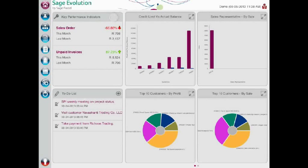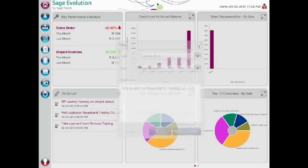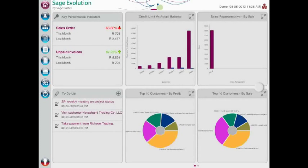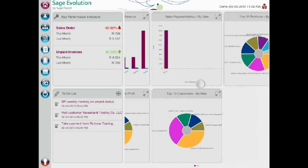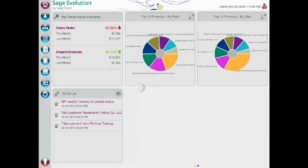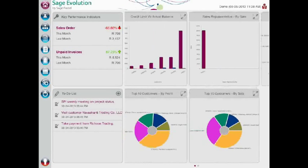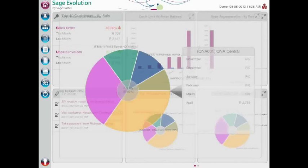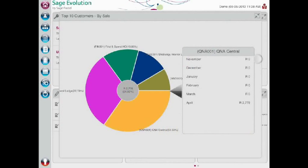The Sage Evolution mobile app takes your sales force to your customers. At a glance, your mobile dashboard screen highlights a host of information that will help your sales representatives stay at the top of their game. The dashboard provides information regarding your key performance indicators, as well as providing an easy-to-use to-do list organizer.